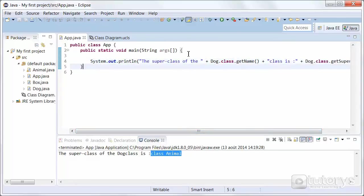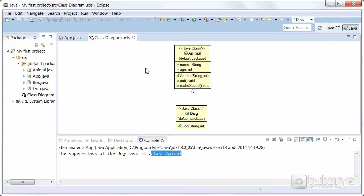Just to see if that's the case, let's just look at our class diagram. And as you can see, yes, Dog extends Animal. So Animal is the super class of Dog.